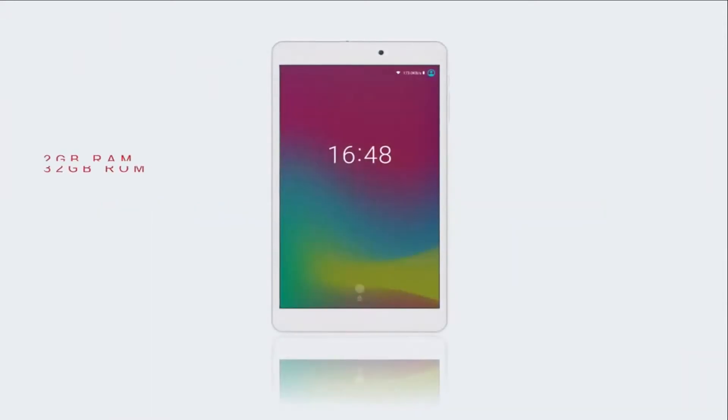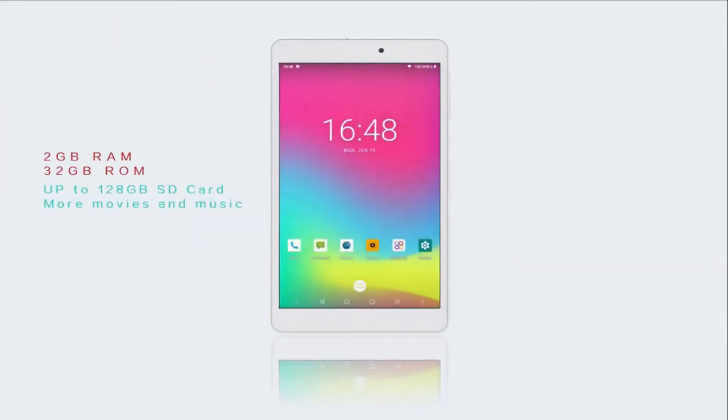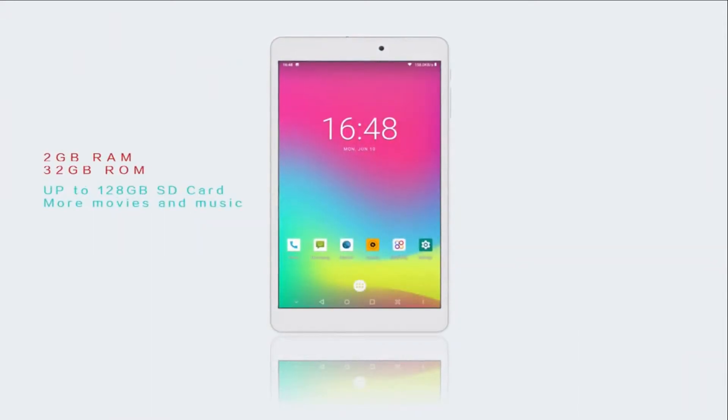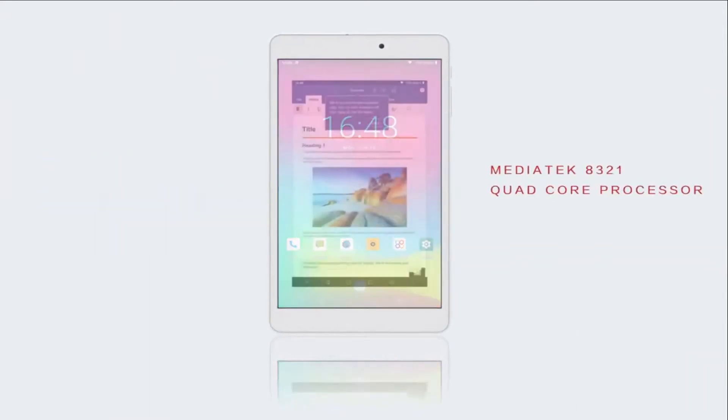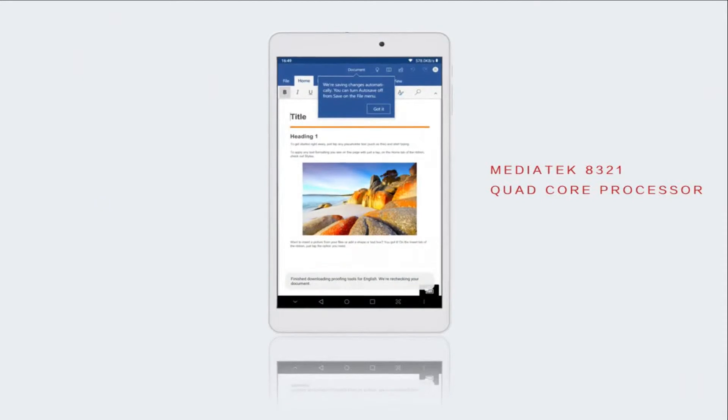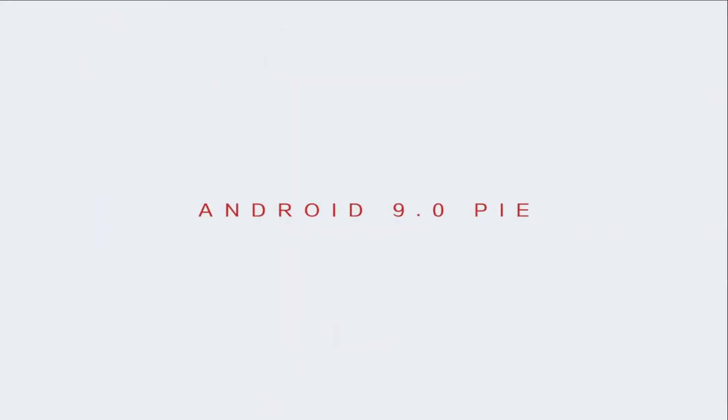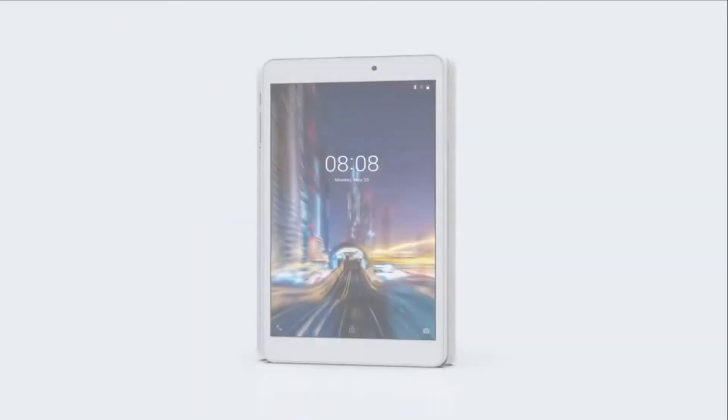ALDO Q by Play 8 Pro features dual cameras — one front, one back. The back camera is 2.0 megapixels and the front camera is 0.3 megapixels.